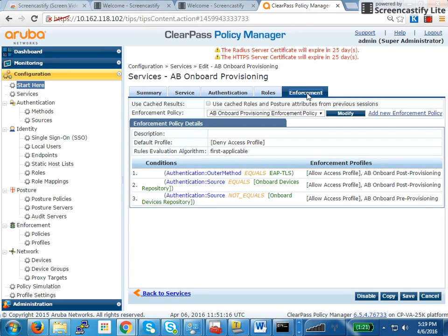Now what we have to work on is the pre-provisioning role: what are the things that we'll see on the captive portal? For the captive portal, we previously created a guest self-registration page, but what do we have to do for onboarding users? Where do we create the page and what happens in the backend?